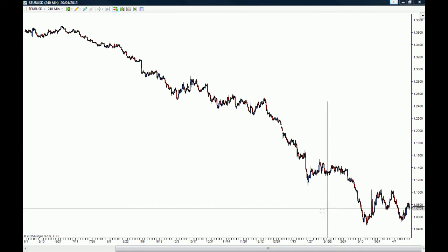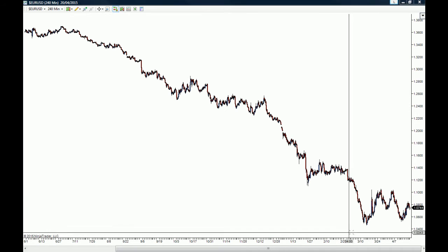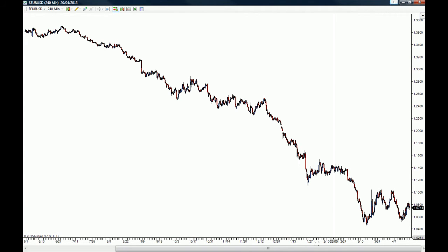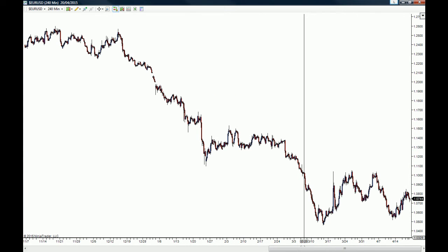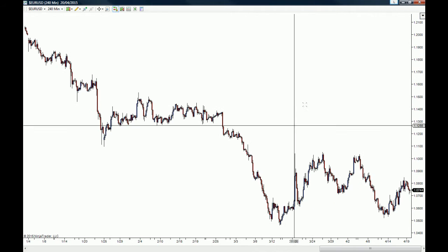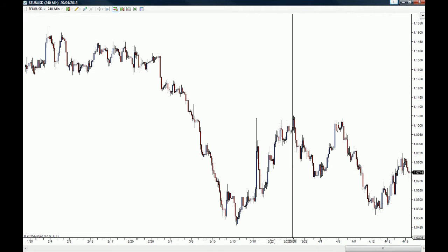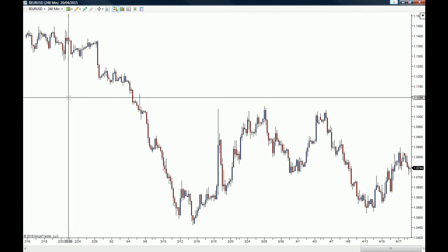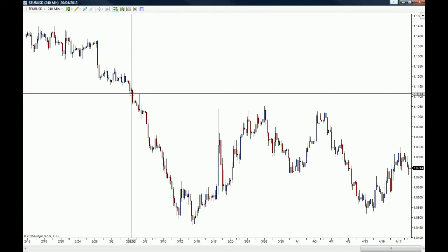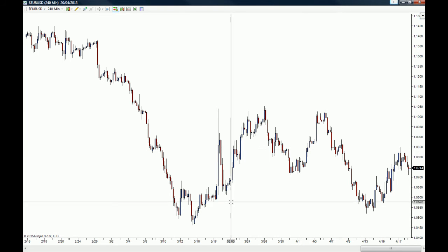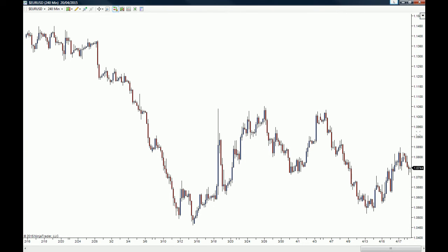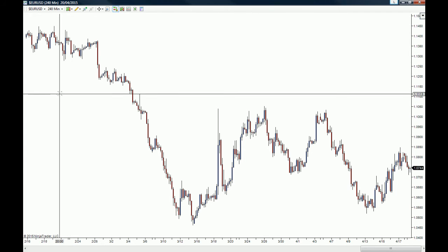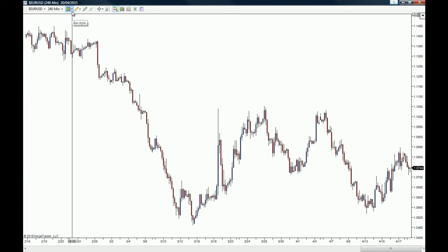Another thing I wanted to show you is the thickness of the candles. As you can see, I'm working with somewhat slim candles on my charts — that's my personal preference. But you can easily change that by clicking on the icon that says 'Bar Style'.